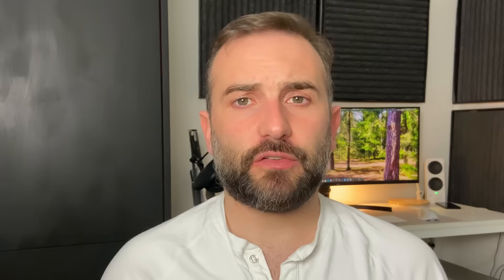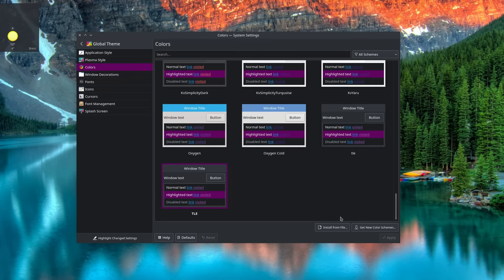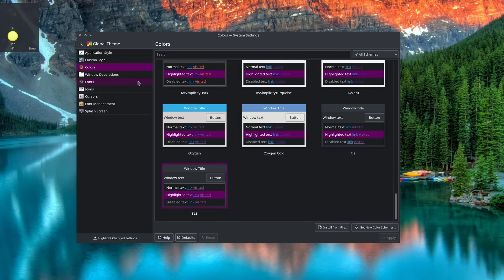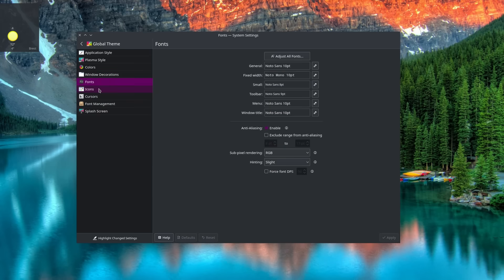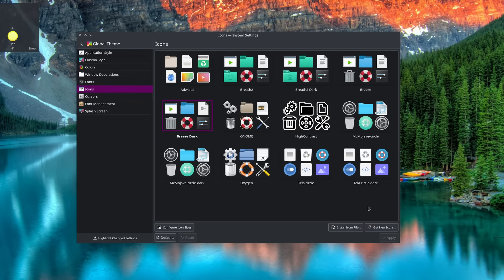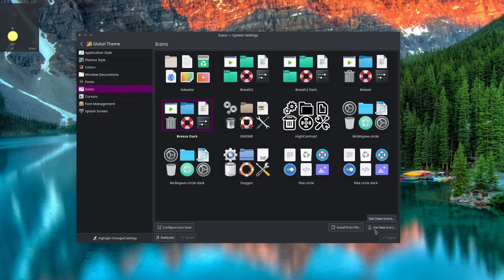That's always been one of the main selling points of Plasma: customization. And this get new stuff button is pervasive throughout the interface, whether it's application themes, plasma themes, icons, cursors, wallpapers, widgets, you name it. You can download some new ones from an online library in one click and use them immediately afterwards. It's super well integrated, and it's a really nice feature that I enjoyed.